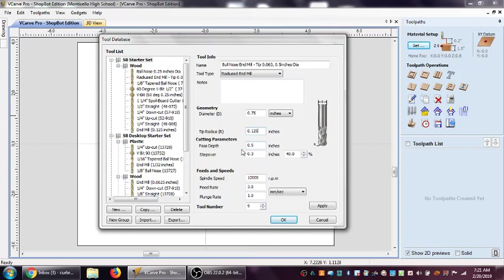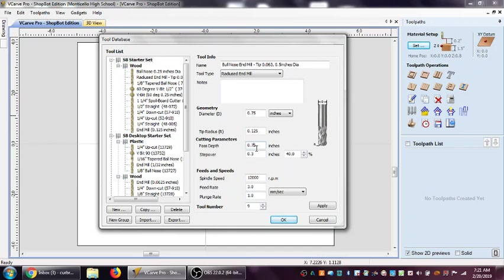I will generally go full depth of cut with that, and what I mean by full depth of cut is if it's a three-quarter inch radius, I'm going to go three-quarter inch deep.